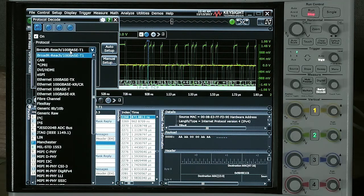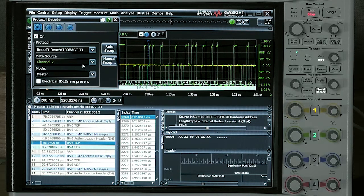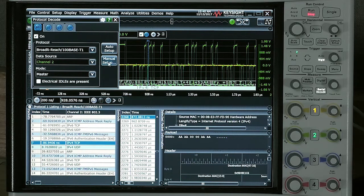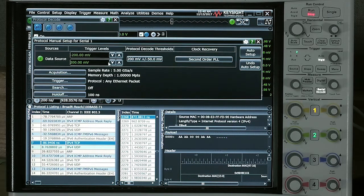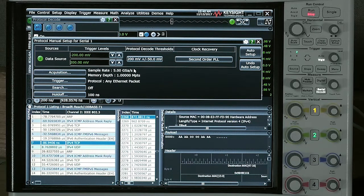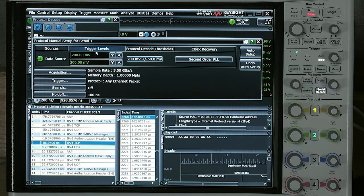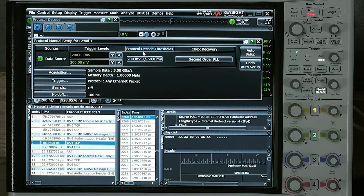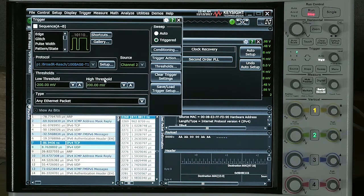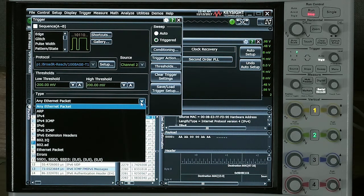Once we choose the type of protocol we want, we choose our data source. And just to show you what's available, I'm going to choose Manual Setup. Here you could choose your trigger levels and your protocol threshold levels or the type of Ethernet packet that you'd like to trigger on specifically.